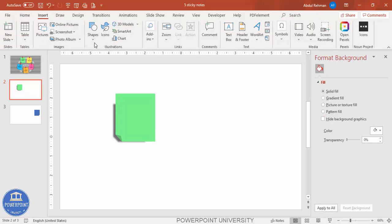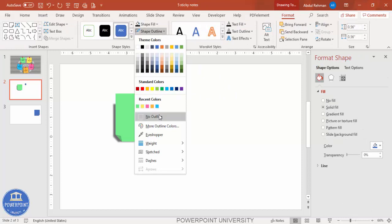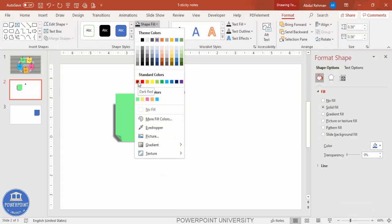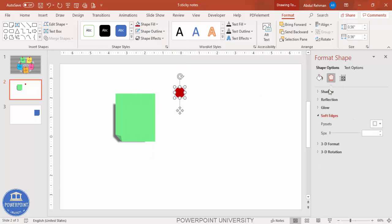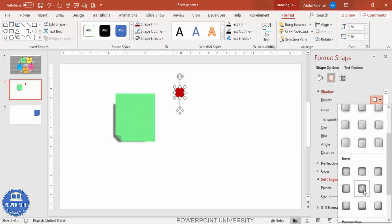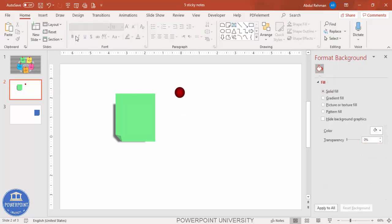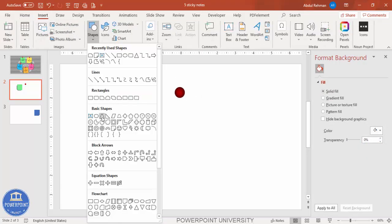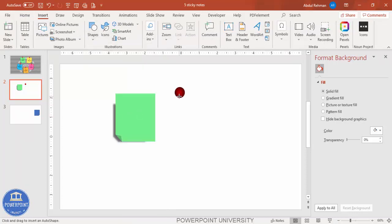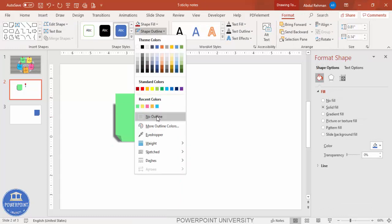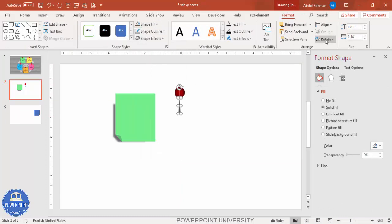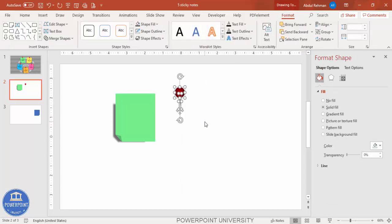Now I'm going to create a push pin. Go to Insert > Shapes and select the Oval shape. Draw it by holding the Shift key, set shape outline to No Outline, and shape fill to a dark red color. Go to Effects > Shadows and under Shadow select Inner Center. Increase the blur effect so it looks like a pin head. Then go to Insert Shape and add a triangle to create a needle — set outline to No Outline and fill to a dark color, then flip vertical and send it to back.